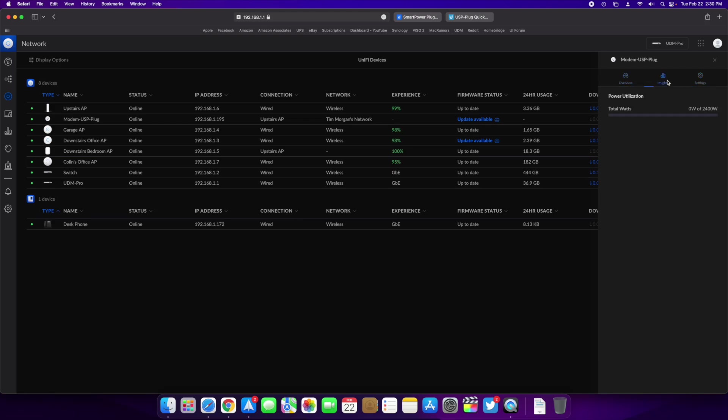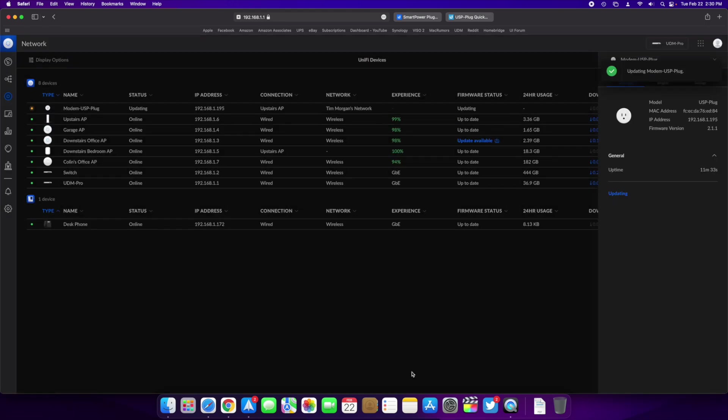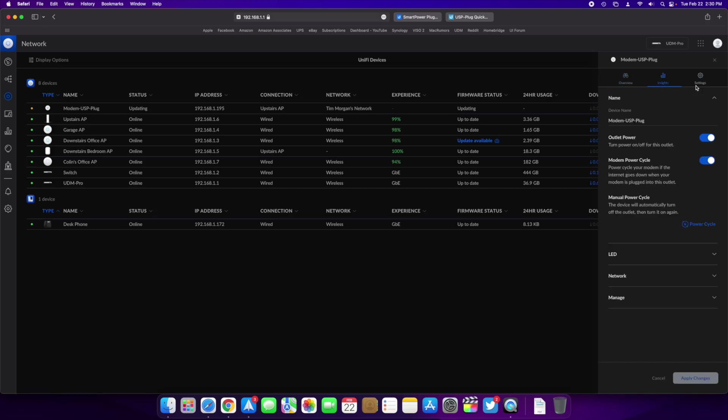So that's pretty much it. I'm going to go ahead and apply this update and see. I want to see if applying an update is going to actually reboot my, you know, turn the power on and off to the outlet. I hope it doesn't because that would be kind of annoying when it has a software update. It's going to power cycle your modem, but I don't think that's going to be the case. But that is the settings for it right there. That is what you can do with it.